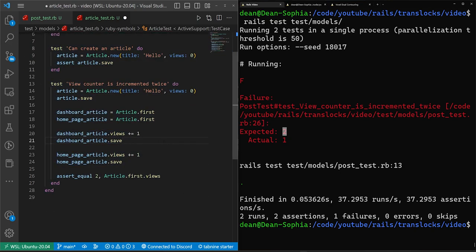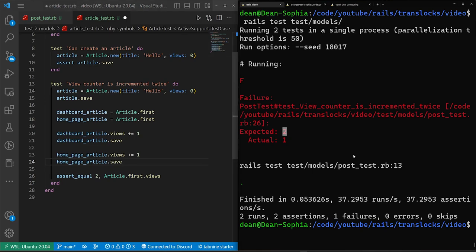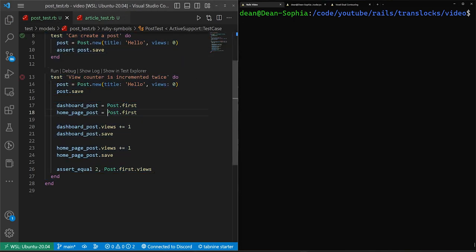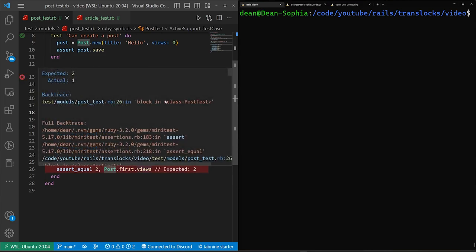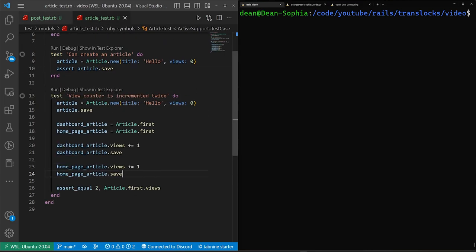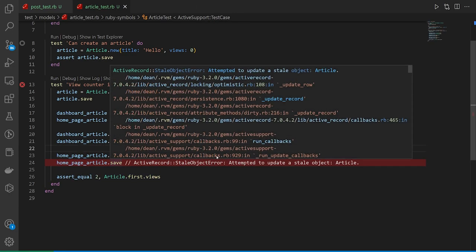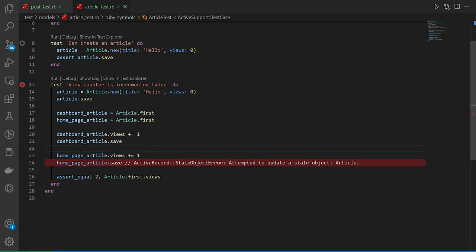Okay, so we now have this, right? What we expect to happen is if we run this one, we get the expected two. So if we run this one where we've just copy and pasted all of this, we don't get an expected two, we get a active record stale object error.